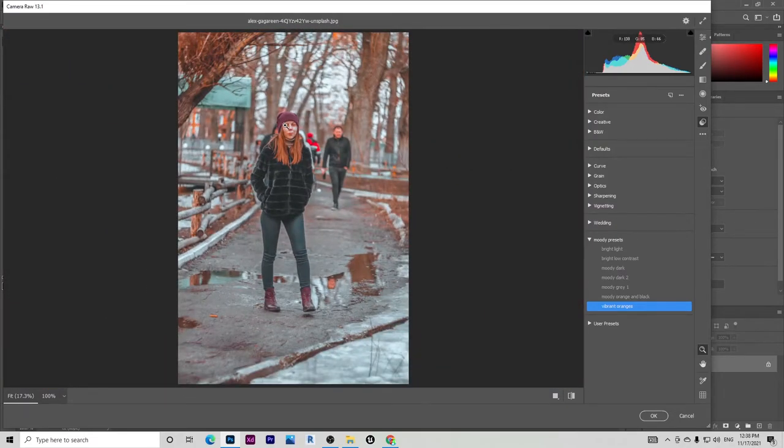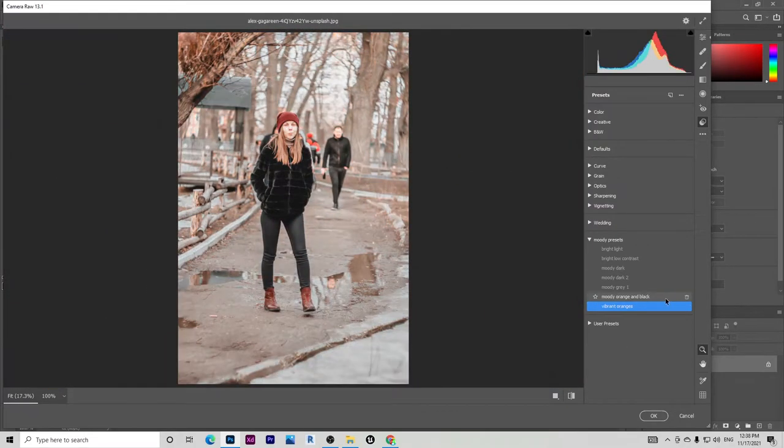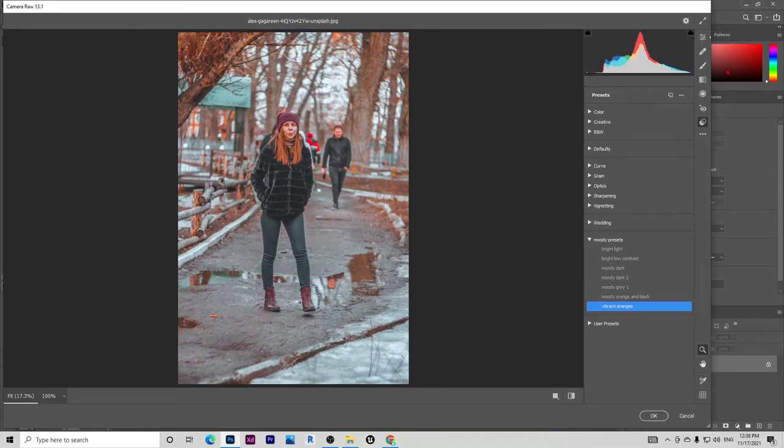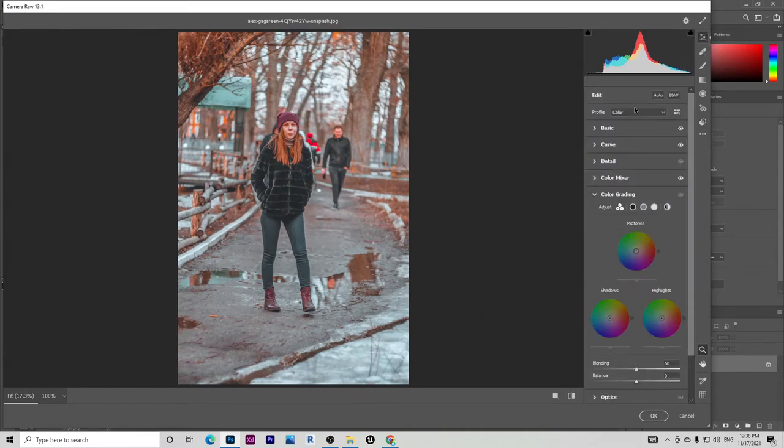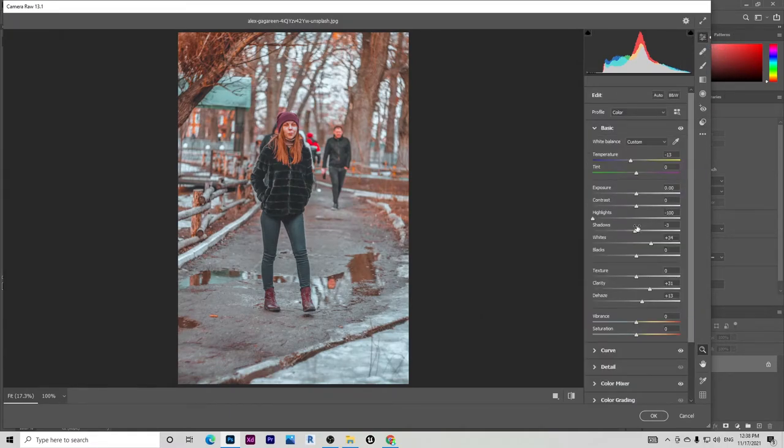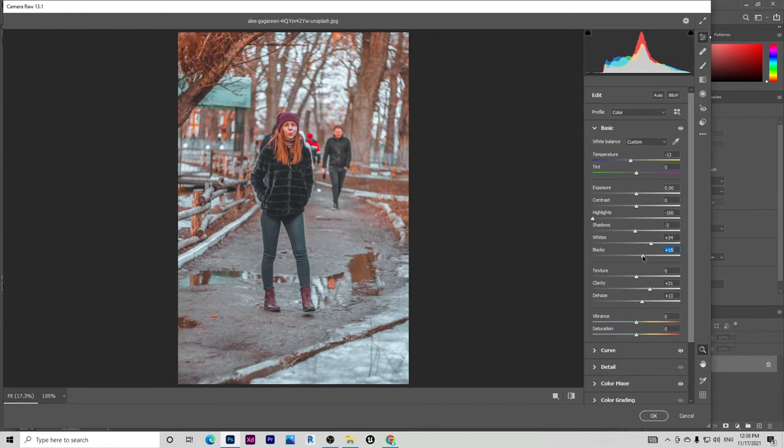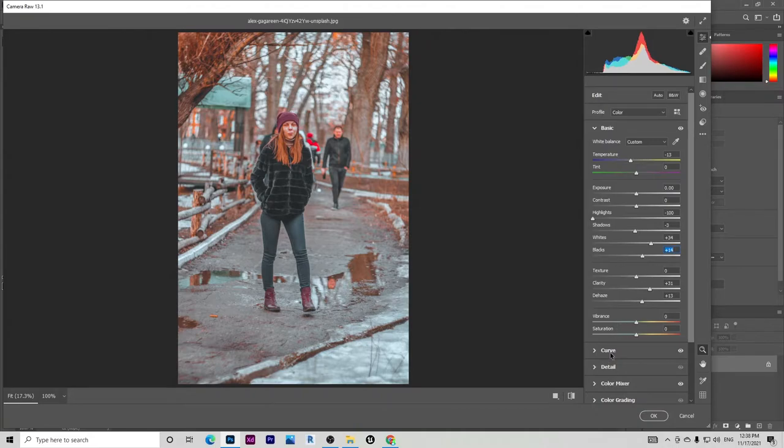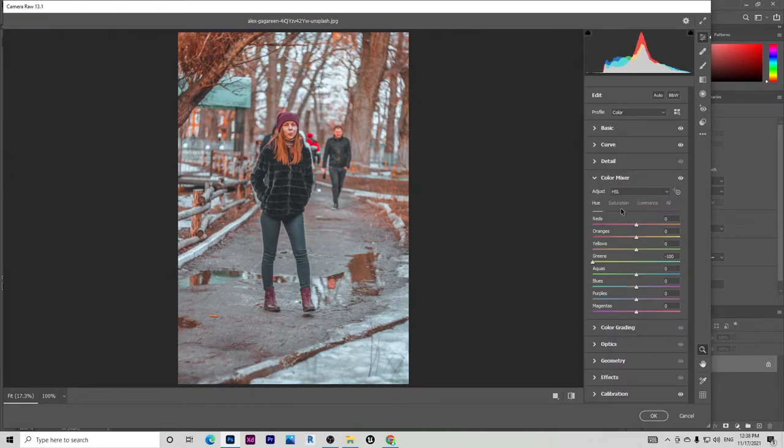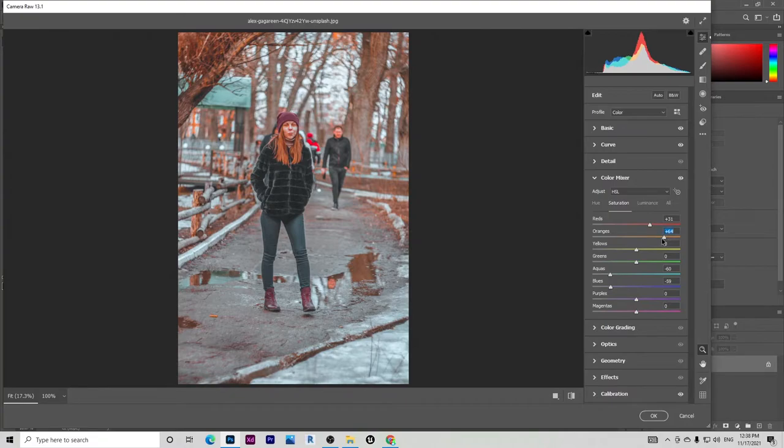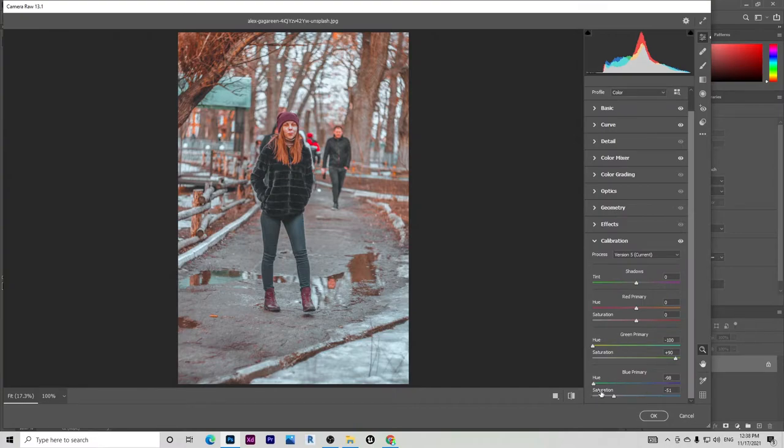Look at this background and stuff. This is looking absolutely brilliant, but except her face. I think it's a bit washed out with those oranges. Let's go to the edit button here. Go to the basics and adjust some settings. The blacks I'm going to decrease. Let's go to the color mixer and from the saturation, I'm going to decrease the saturation a bit.